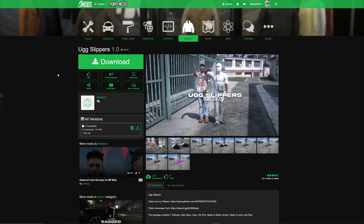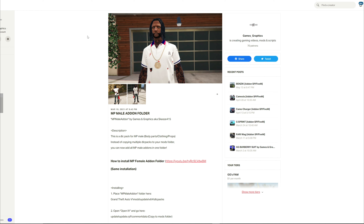Now let's go into the requirements. We're going to need the NP male add-on folder — this is a folder I created and it's on my Patreon, but it is free to download. You will also need OpenIV. I will leave links to both in the description along with videos showing how to install OpenIV and the NP male add-on folder.